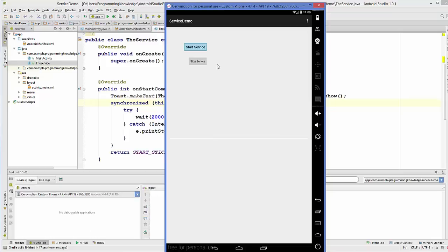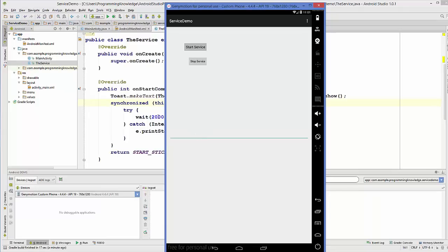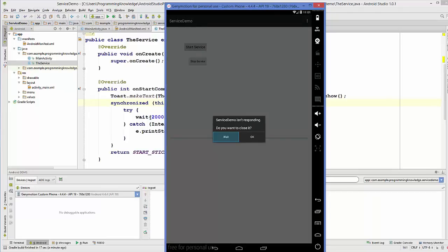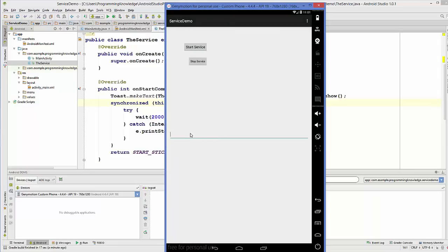My app is running now. I can input some text here and delete some text. But observe when I click the start button — my service will start. When my service starts, I cannot enter anything inside the text edit because the code is waiting for 20 seconds. It will give a message saying your app isn't responding — do you want to wait or close the app?